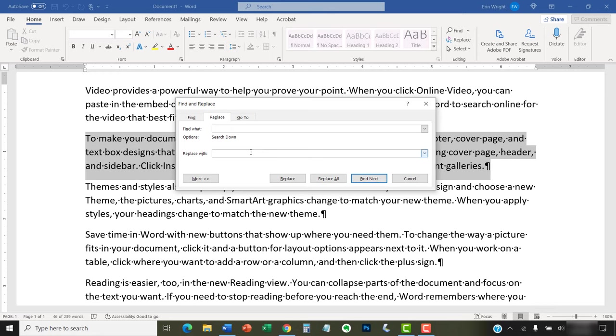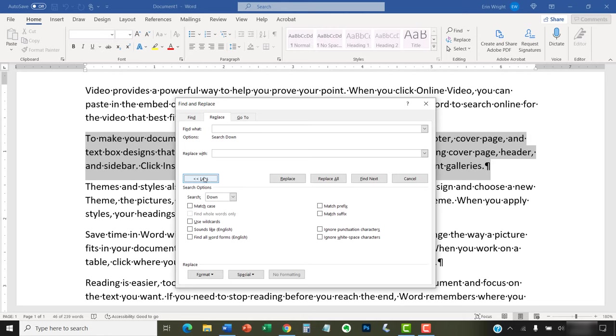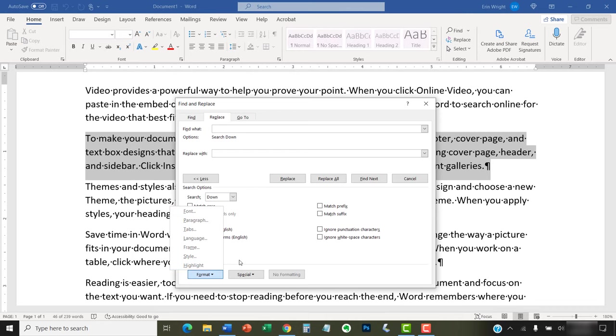When you're finished, select the More button to expand the dialog box if it's not already expanded. Now, select the Format button, followed by Font in the drop-down menu.